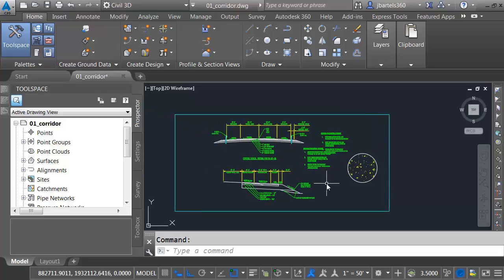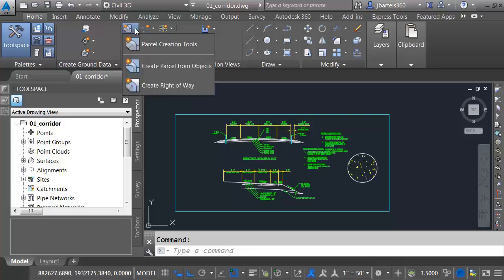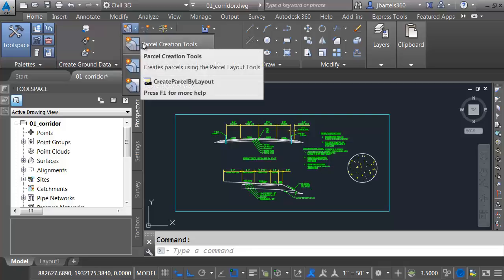At this point, I'm going to close the earthwork drawing. I won't save changes. I'll maximize this corridor drawing on screen.